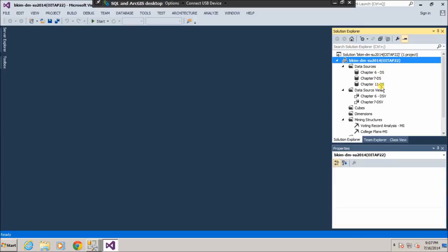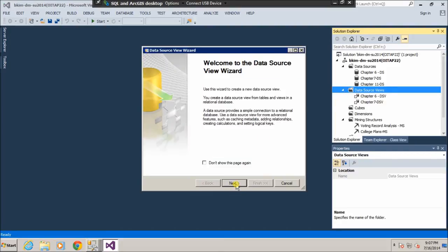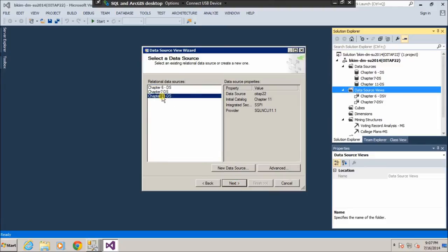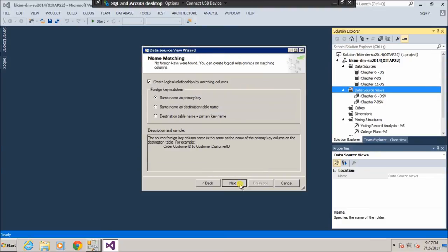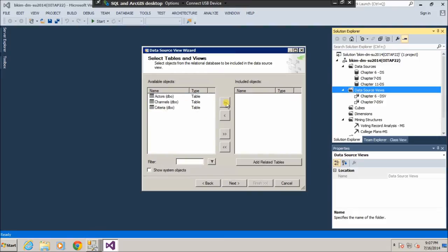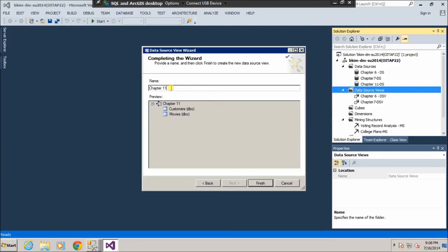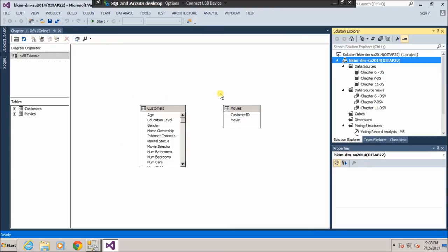So we need to create a data source view. We're going to use the Chapter 11 data source. We'll keep this option and choose what we need — that will be a little clearer. So let's select Customers and Movies. Click Next. So this will be our data source view, and we have two data tables.